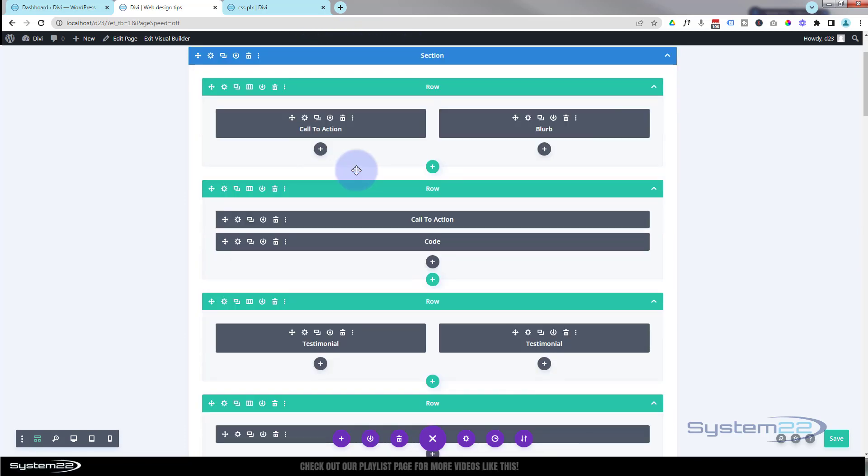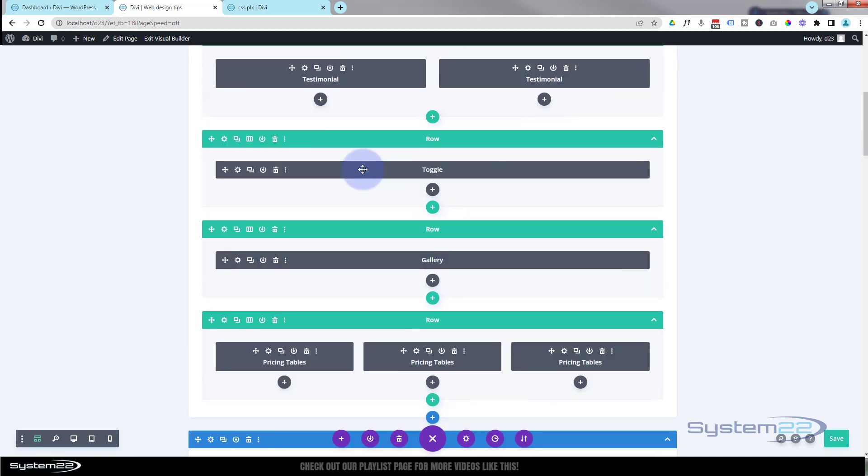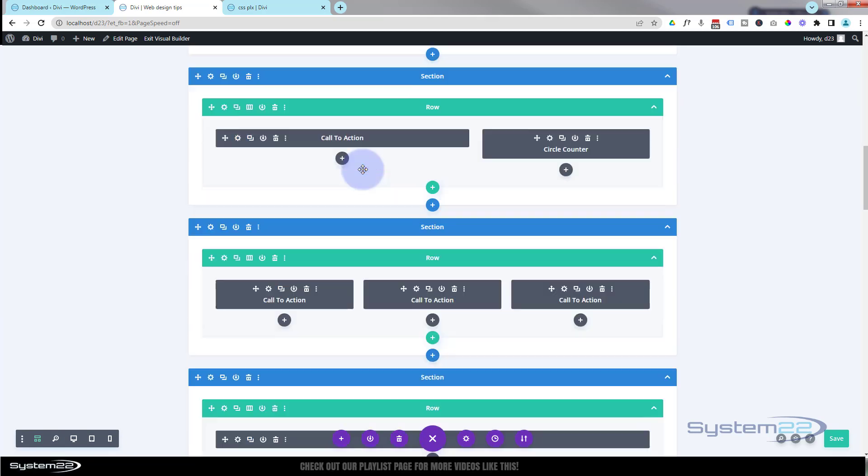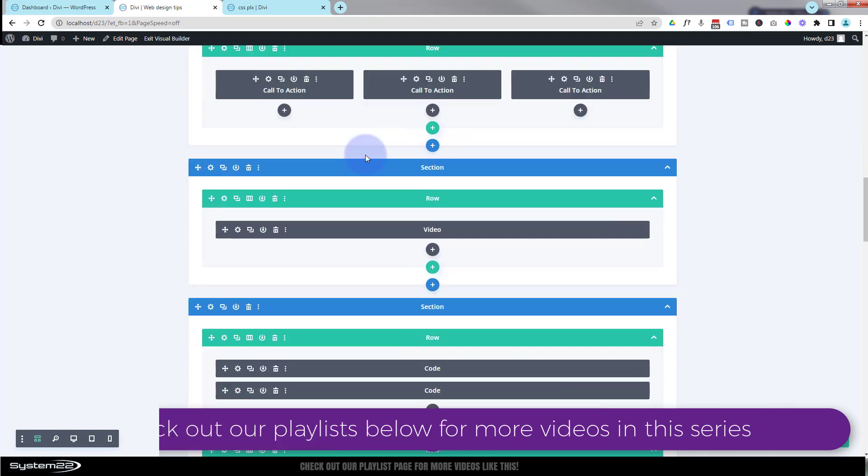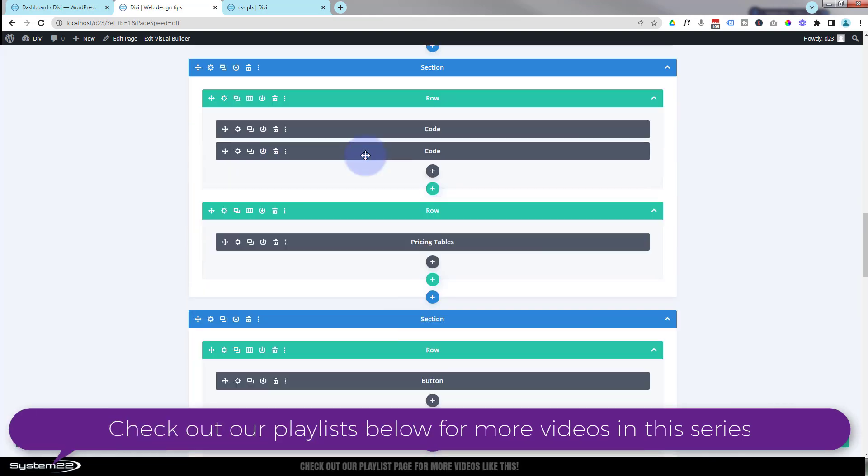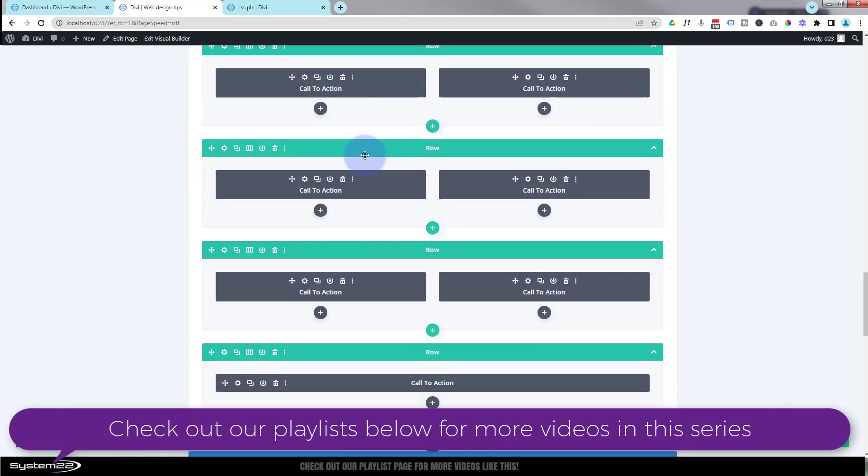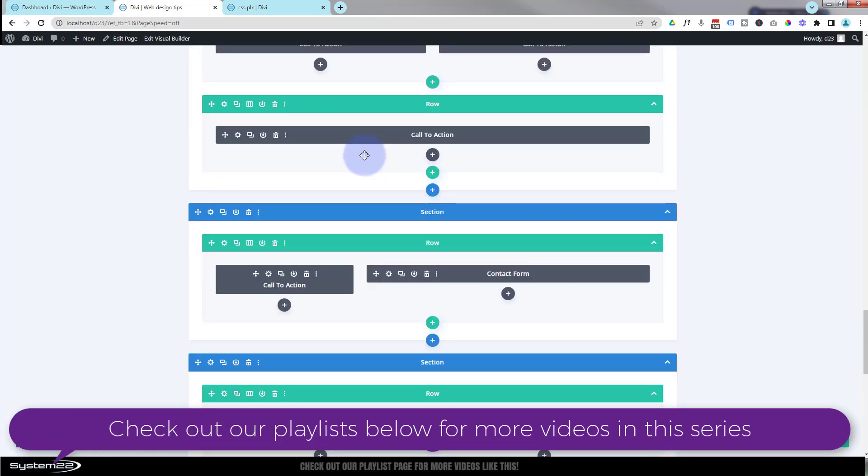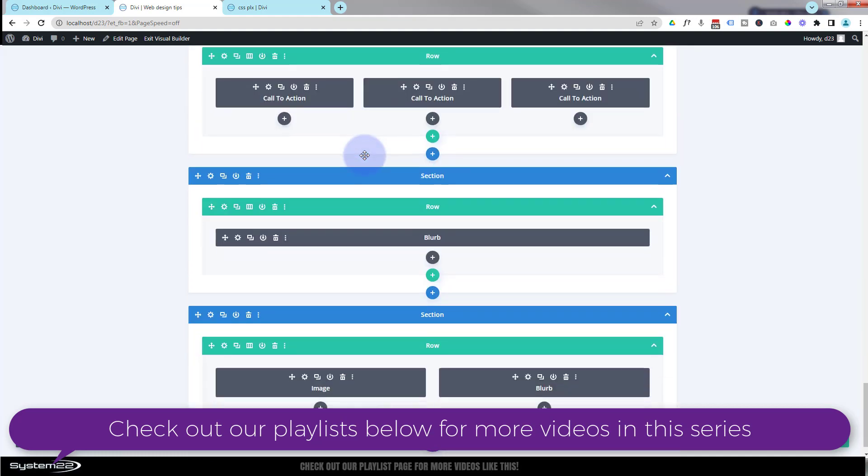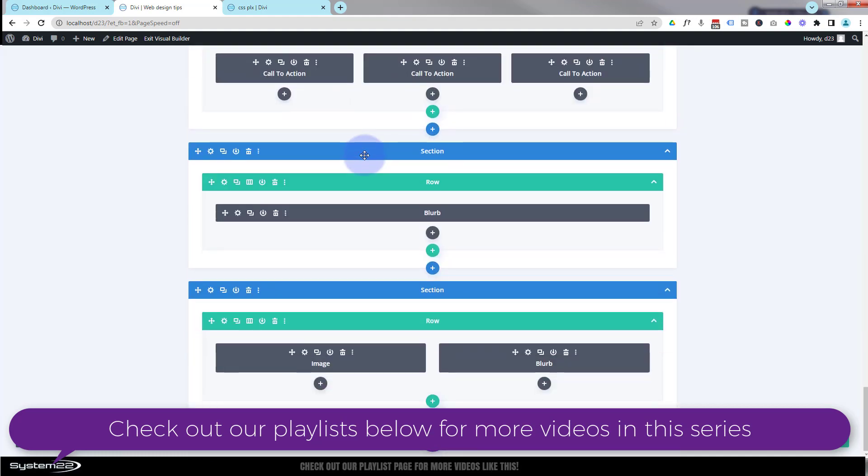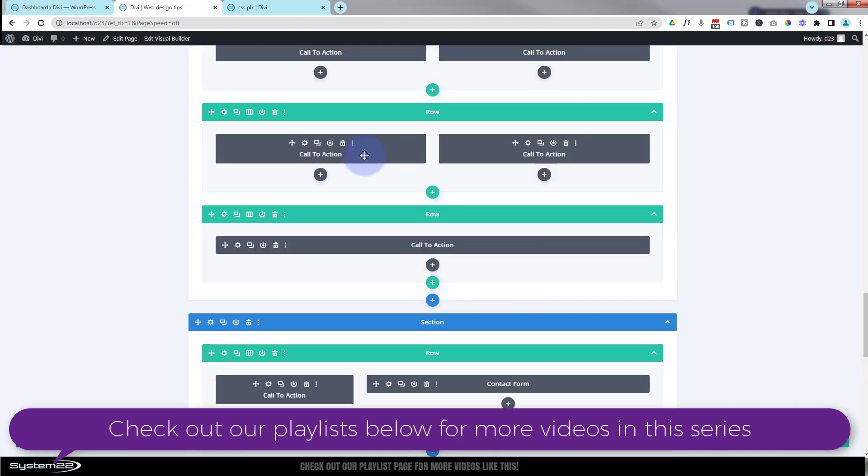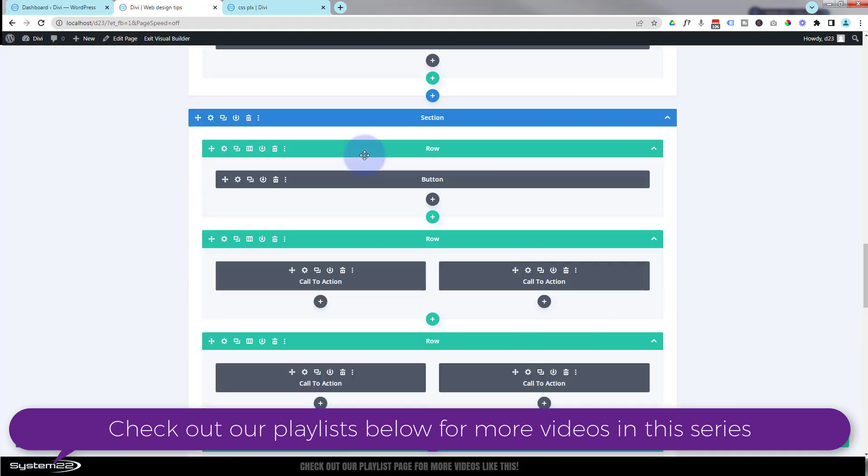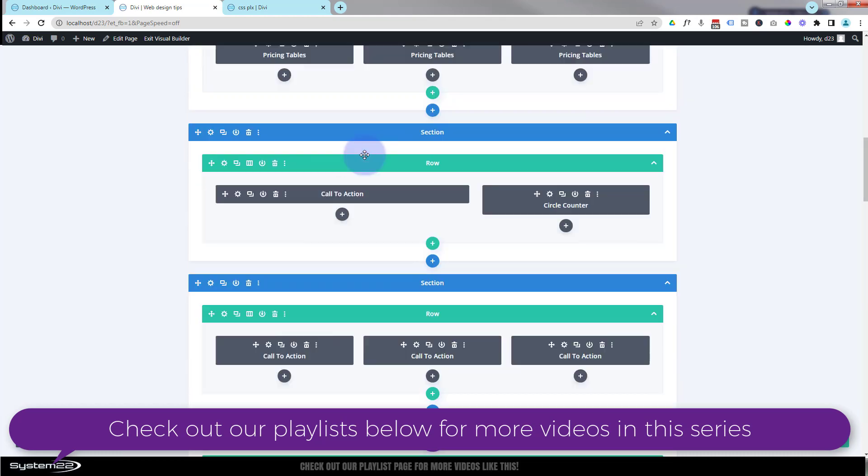So I've got a full width section, that's why it's purple at the top there. Then I've got another section with various rows and columns in it. And as we continue going down, I've got more and more little sections there.